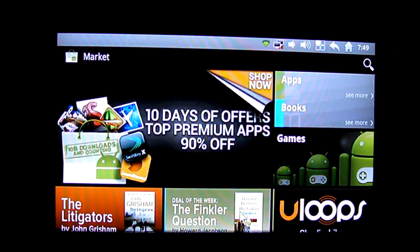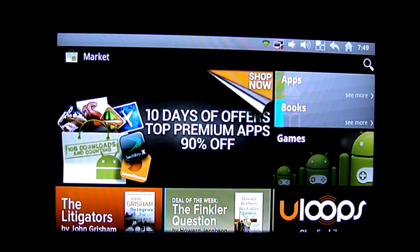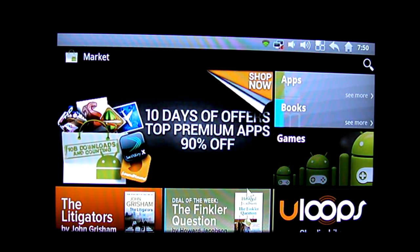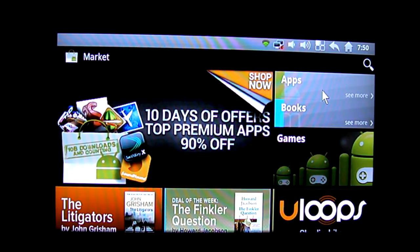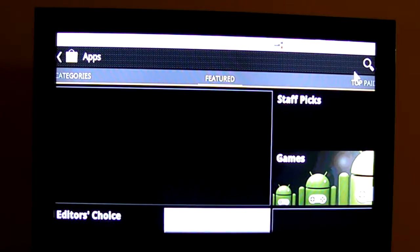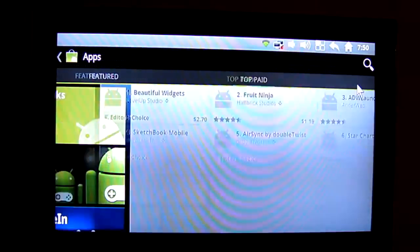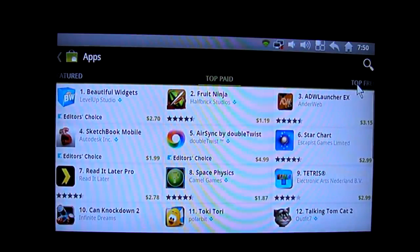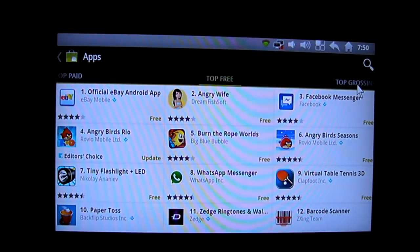So this is the same marketplace that you would see on an Android phone and you can browse through apps, books, games and top ones in the shop and all that and you've got the same filters as well, top paid, top free etc.